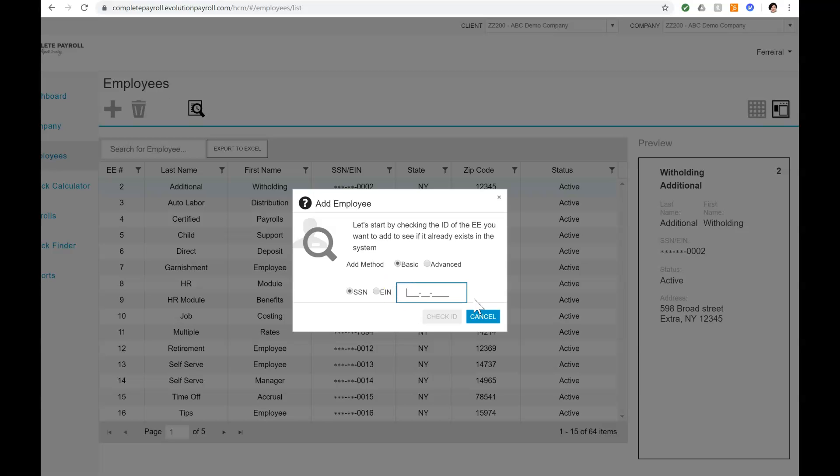There are two methods for creating a new employee, Basic and Advanced. I'm going to set up a Basic New Employee.